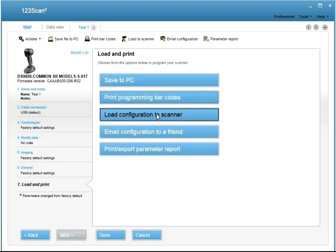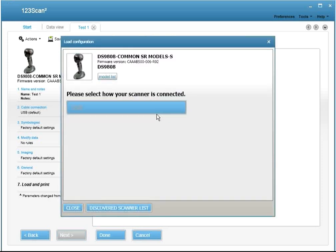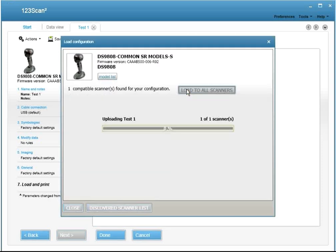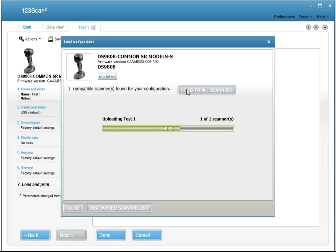You can load your configuration setting to your scanner electronically via USB cable. And as you'll see, it's very fast.